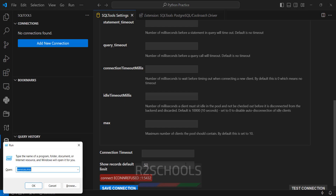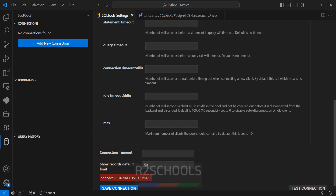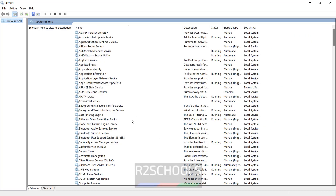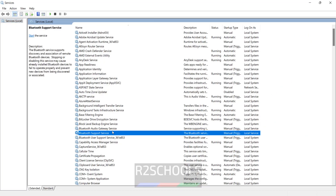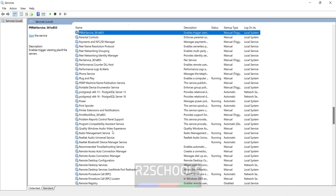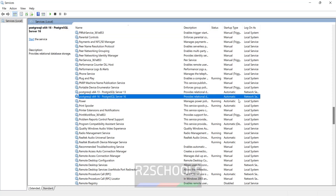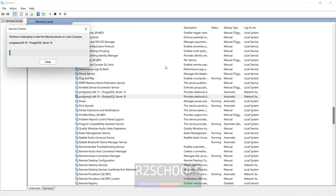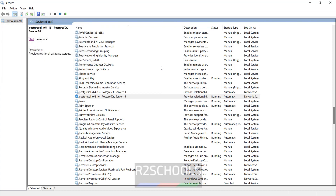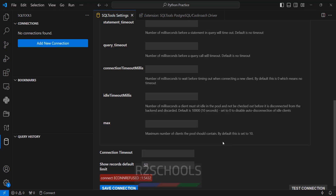We have to provide the password. I am entering the password and hitting enter. Connection refused because the PostgreSQL service is stopped. Go to Services — services.msc — see here this is the PostgreSQL server, the service is stopped. Click on start. Now go back to VS Code and click on test connection again.